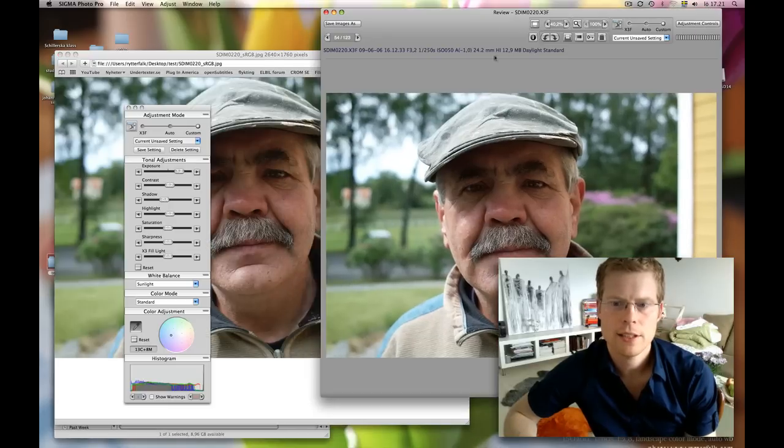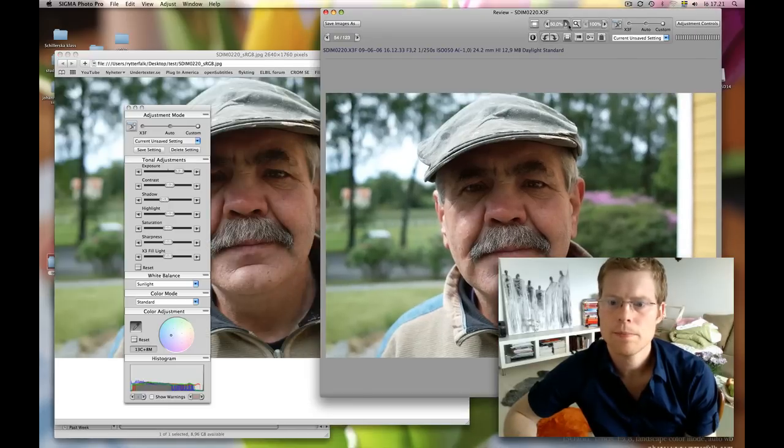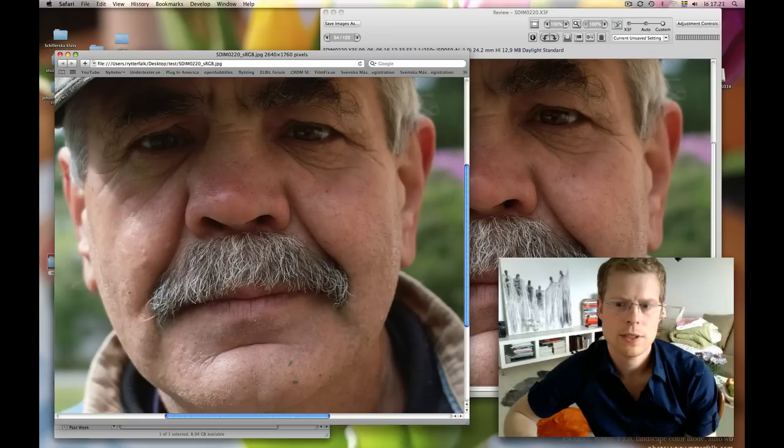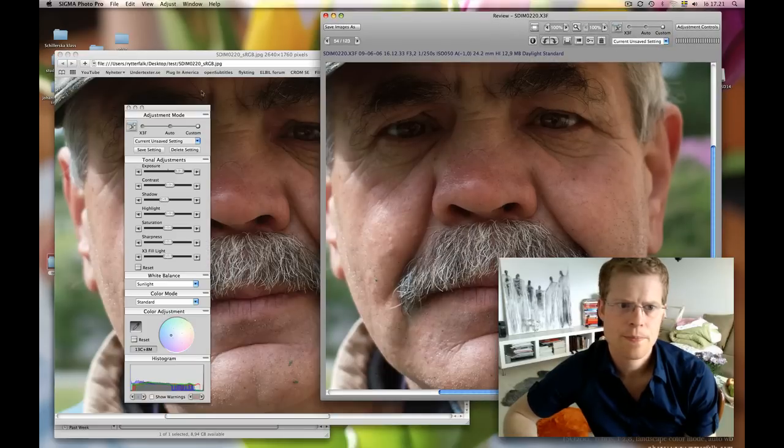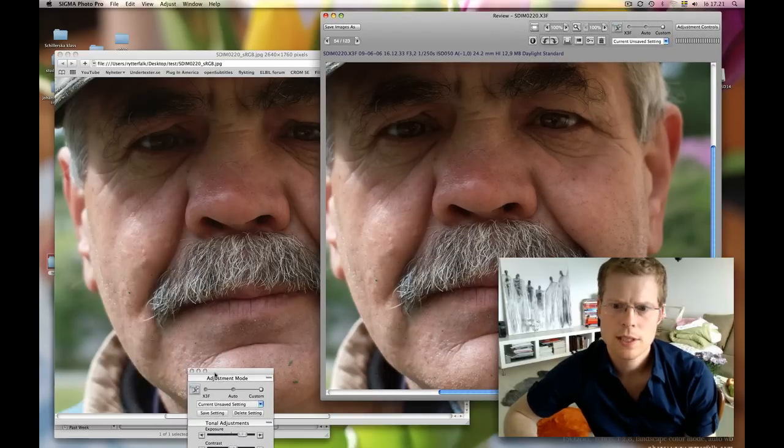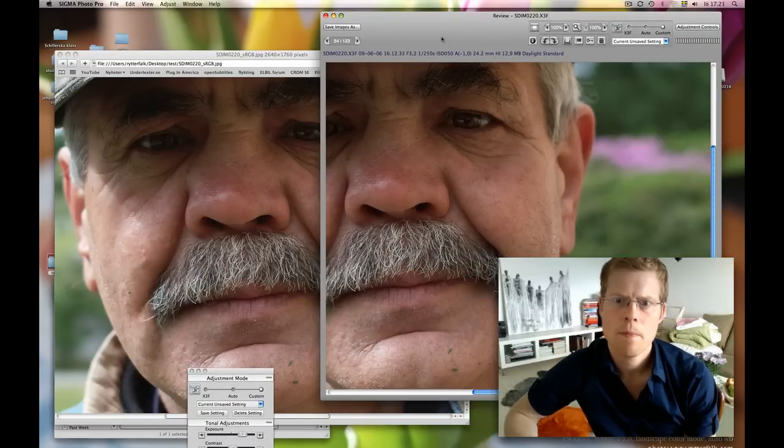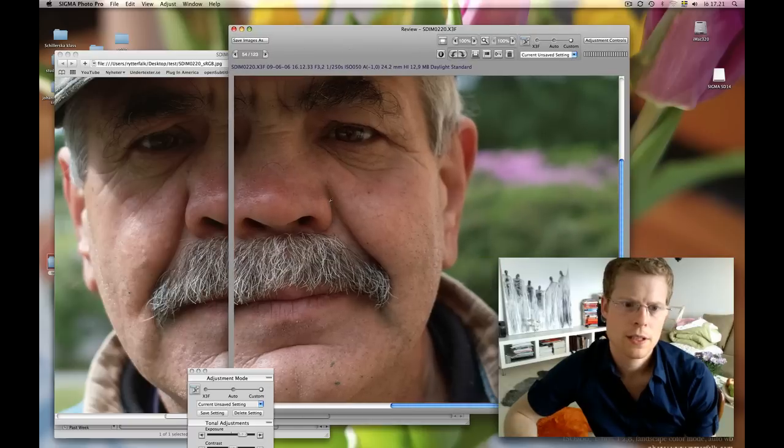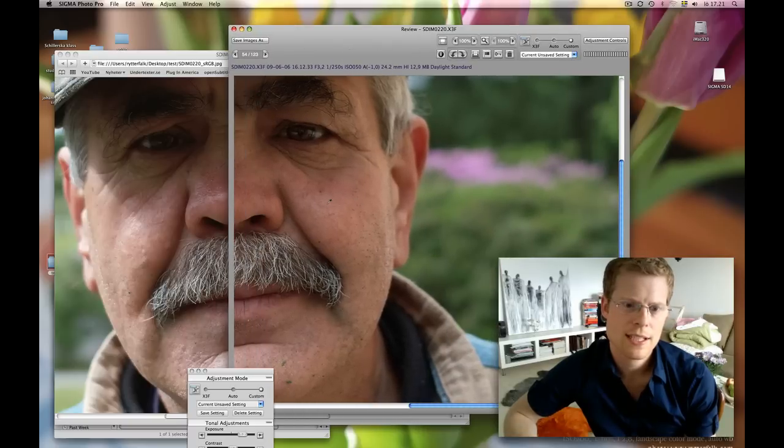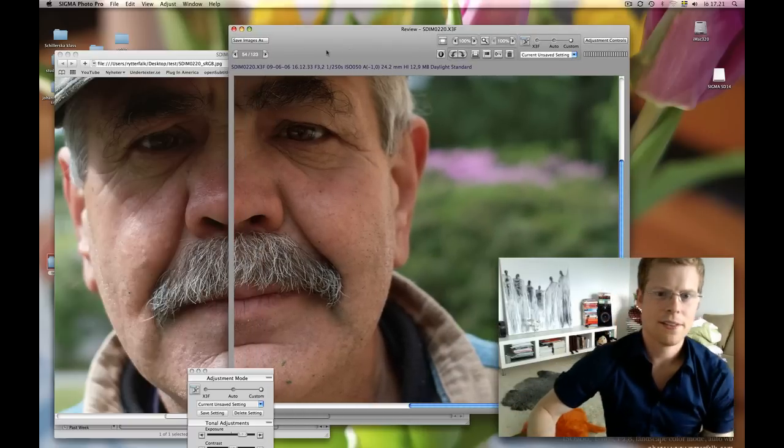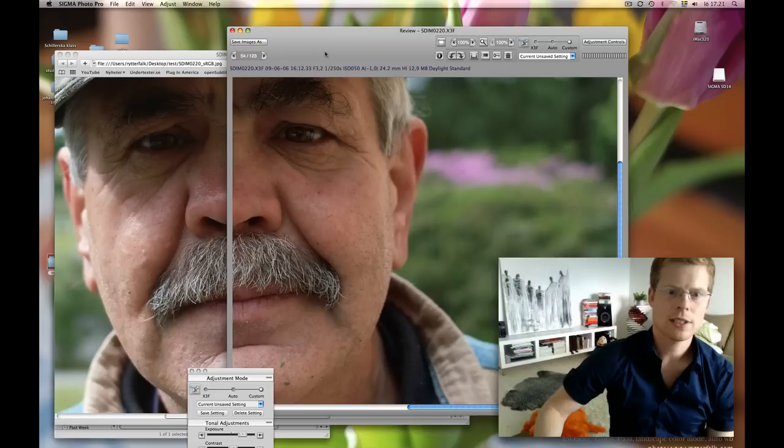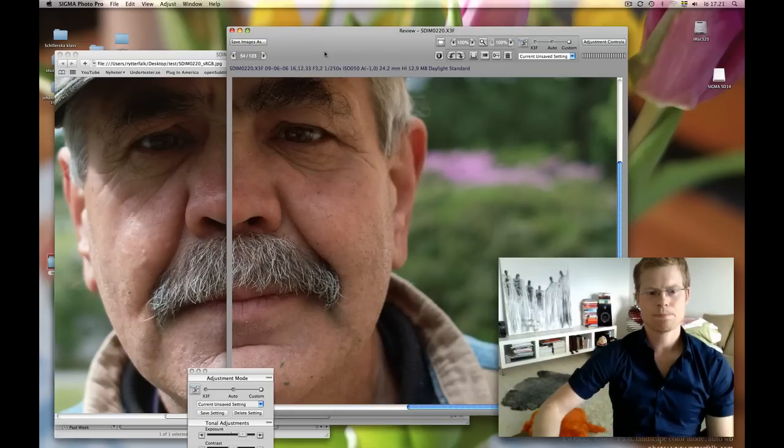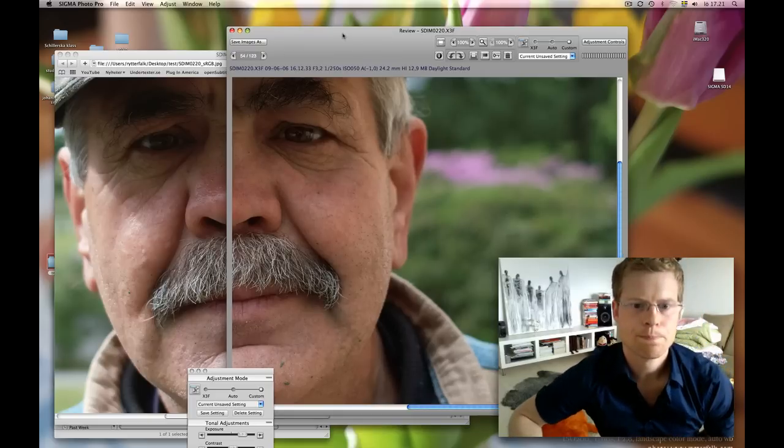We can see here if it looks the same. We can open this one in full size and make this very nice little comparison. And I think, yeah, it looks pretty much the same.